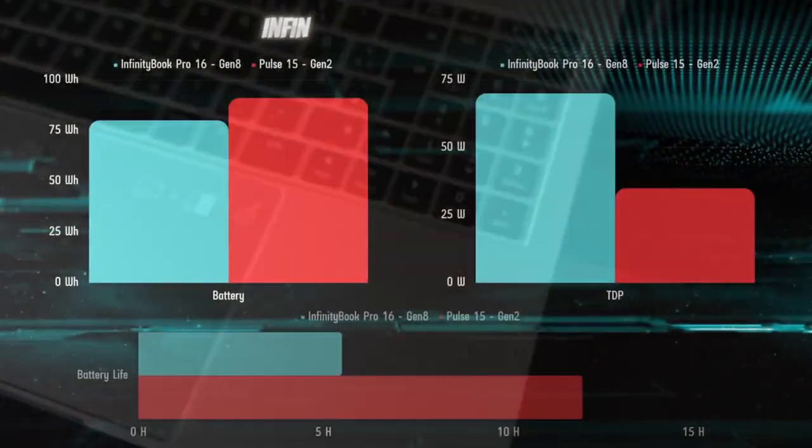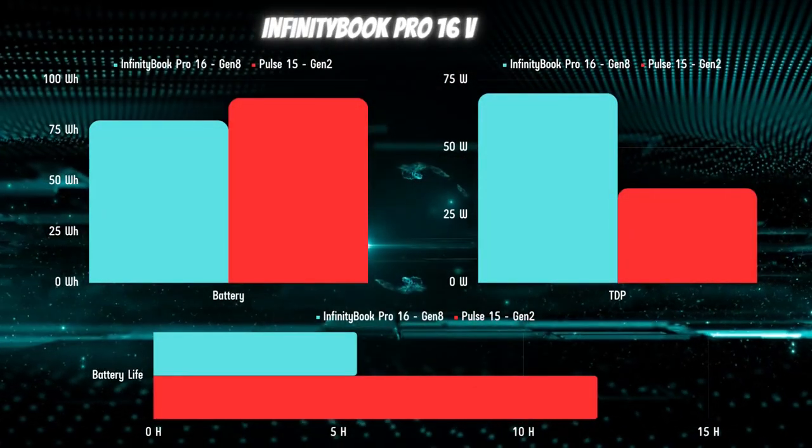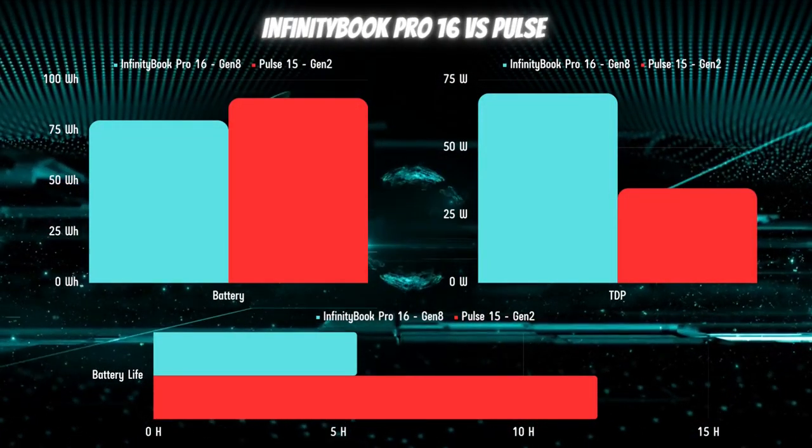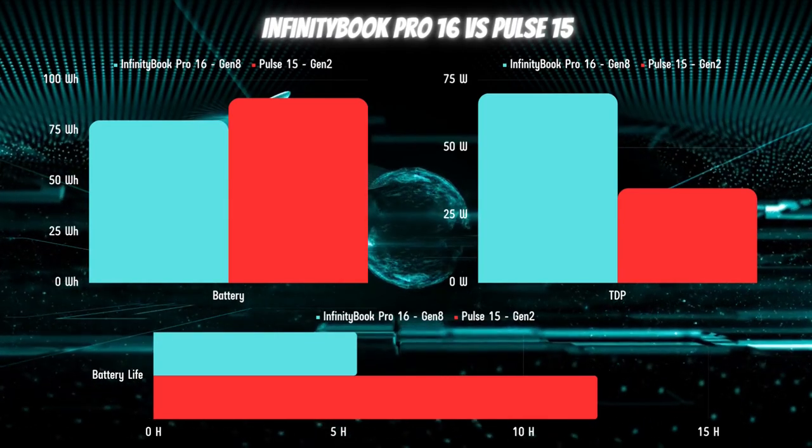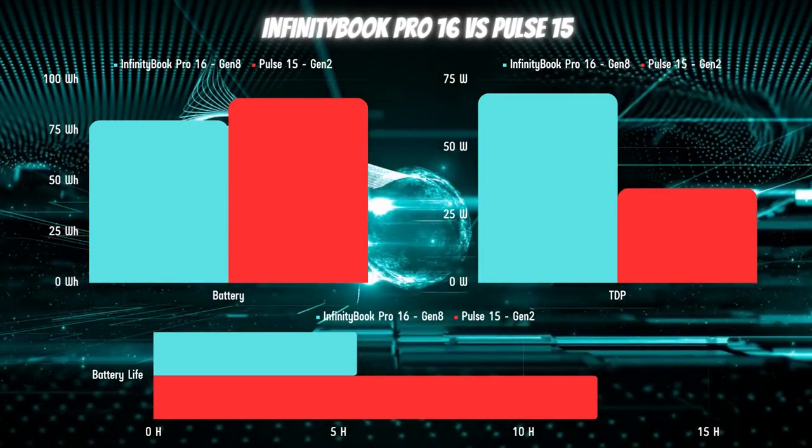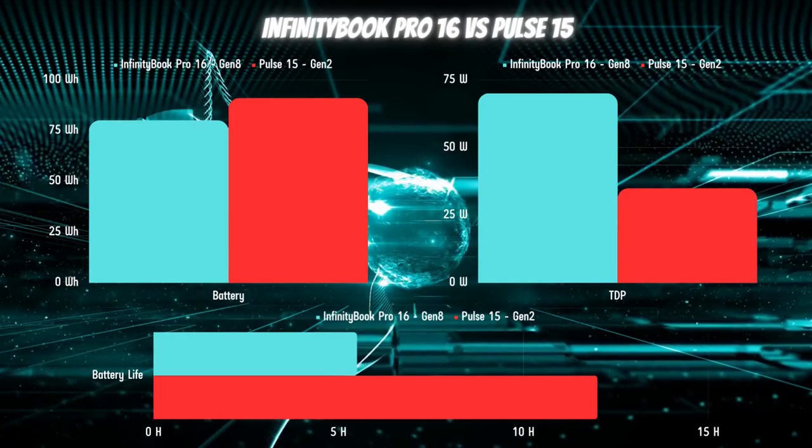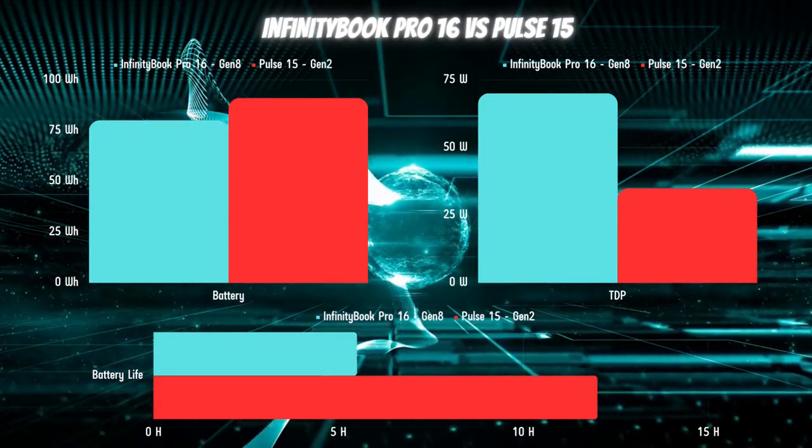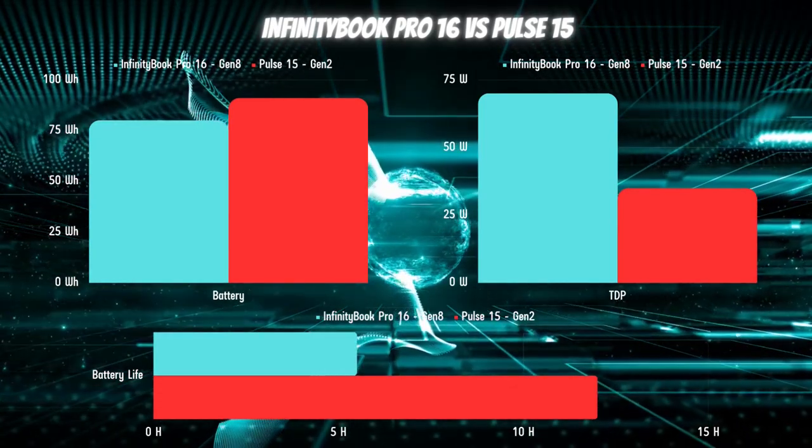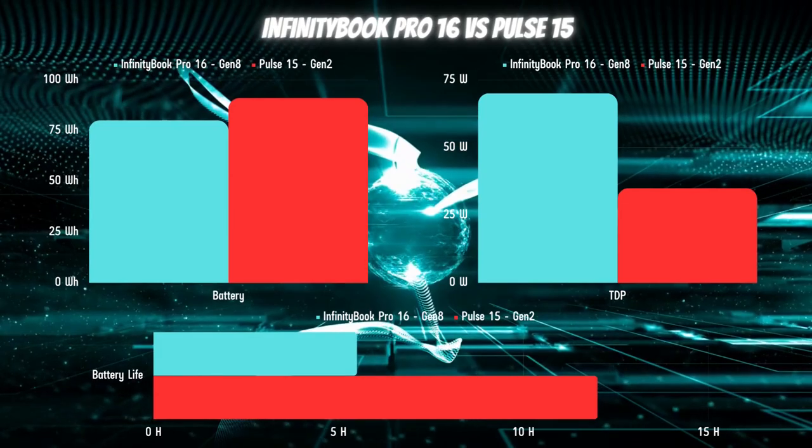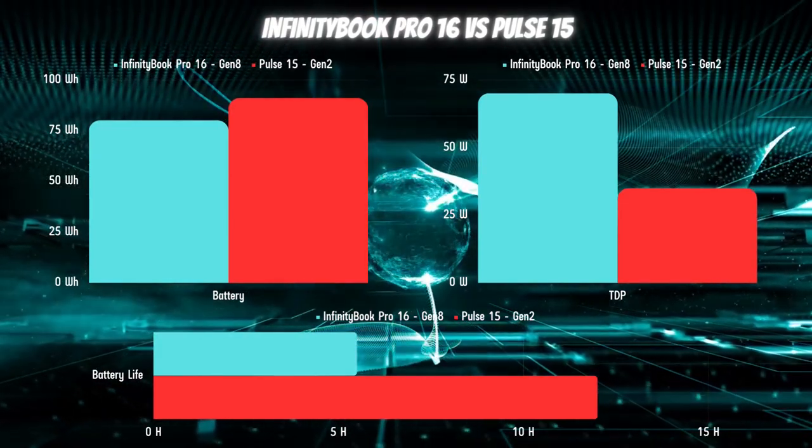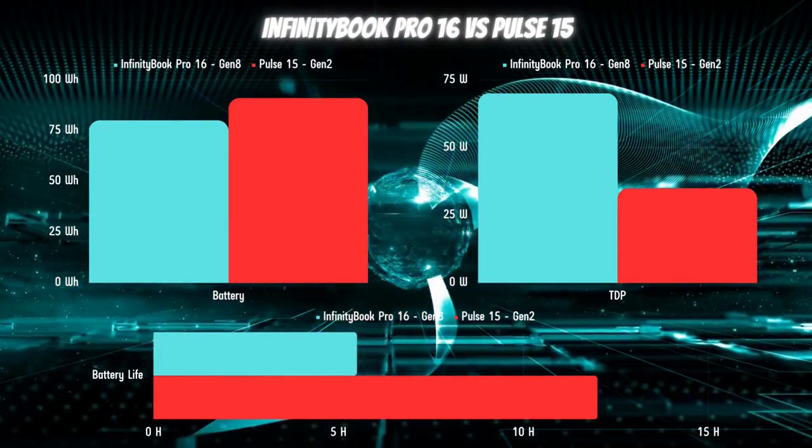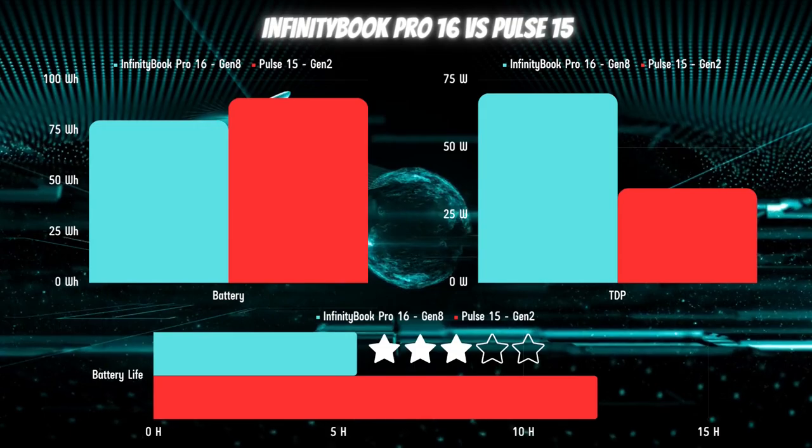In conclusion, considering my experience with the Tuxedo Pulse 15 Gen 2, which comfortably delivered up to 12 hours of typical use, and factoring in the dissimilarity in power consumption and battery capacity between the two models, I can fairly assess the battery performance of the Tuxedo InfinityBook Pro 16 Gen 8 as satisfactory.